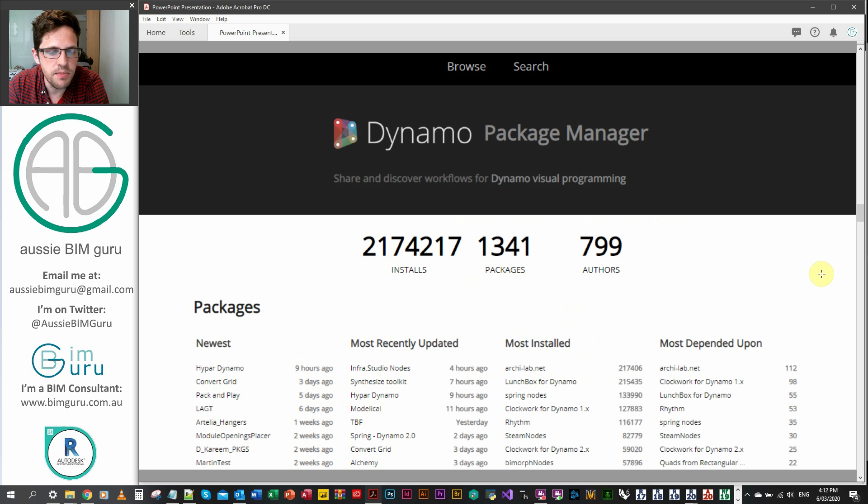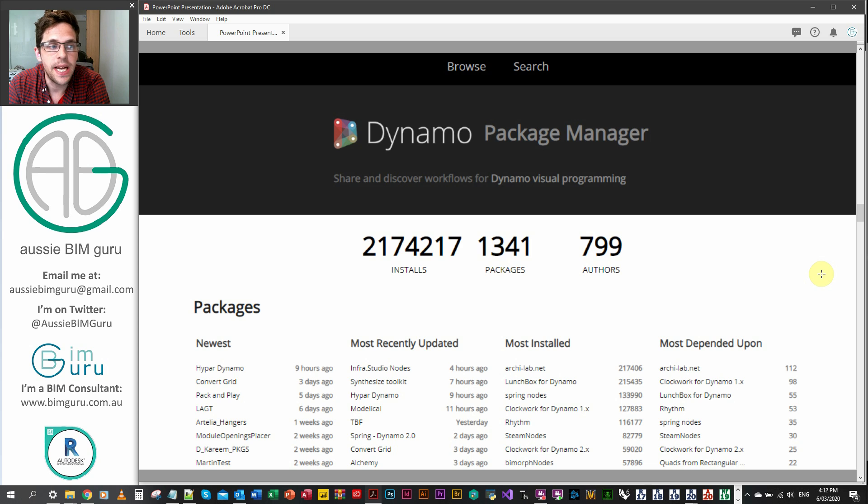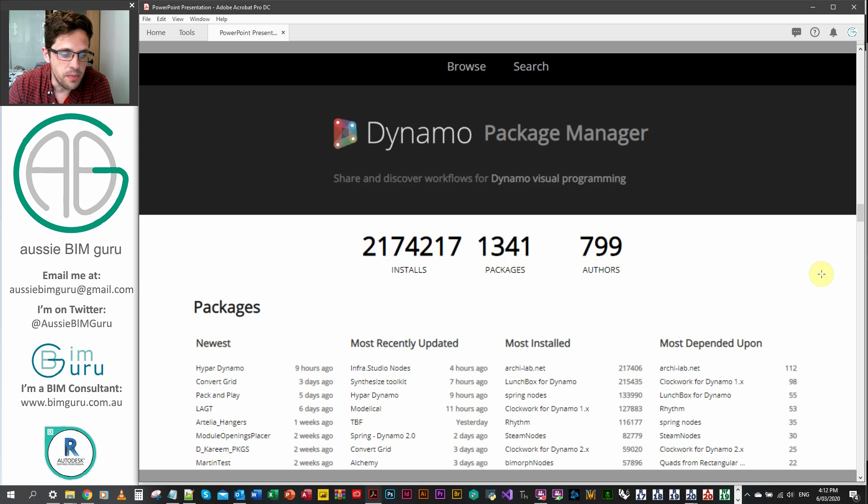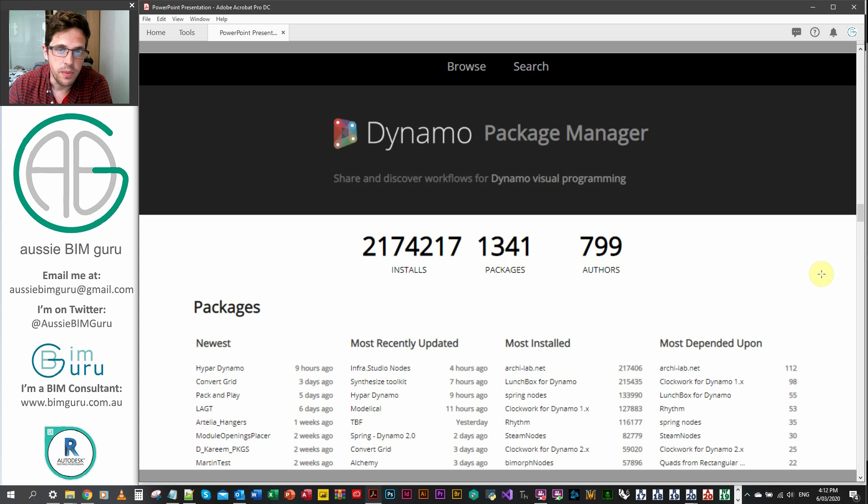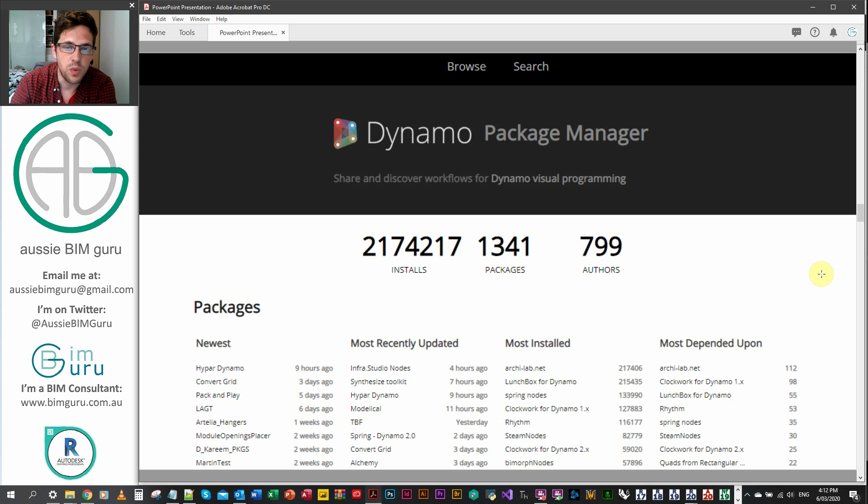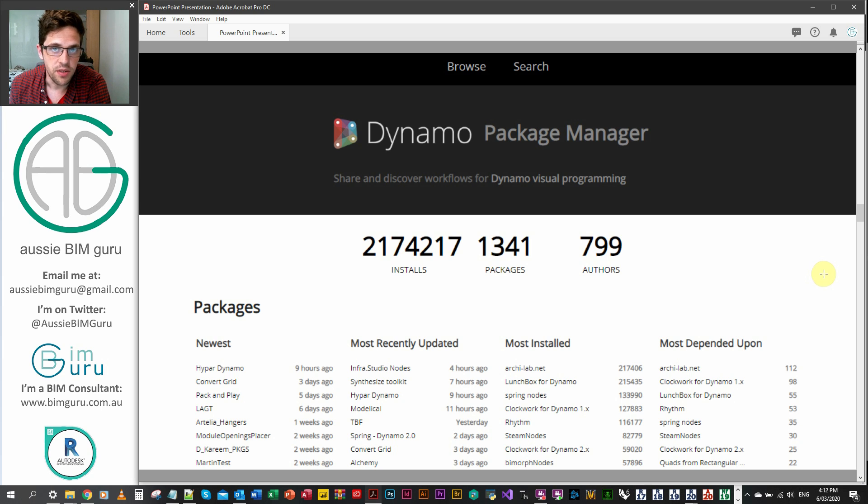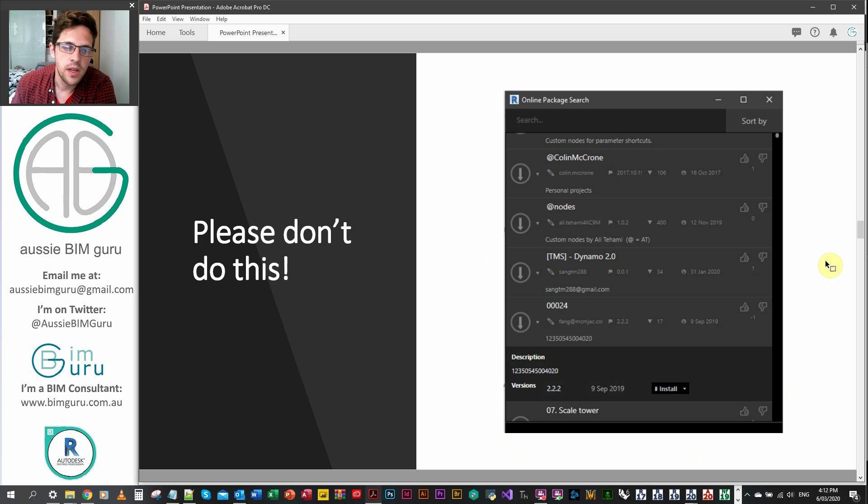As well as that, you can find custom packages on the Dynamo package manager website but you can also find them within Dynamo on the package manager. I much prefer this website now because the package manager is quite messy. There's a lot of packages that probably shouldn't be on there that are unfortunately.